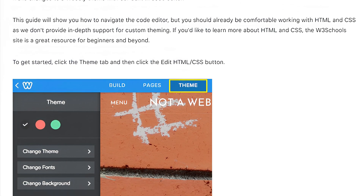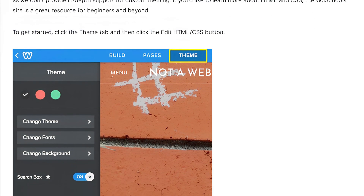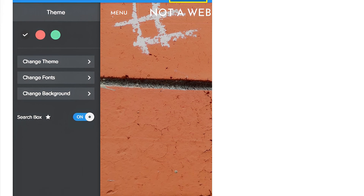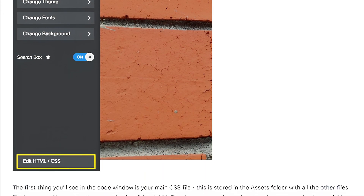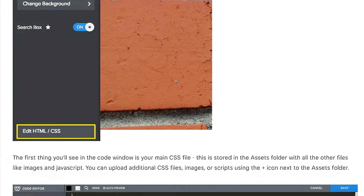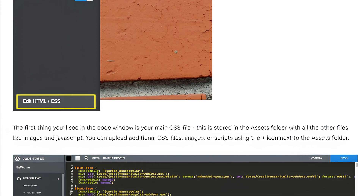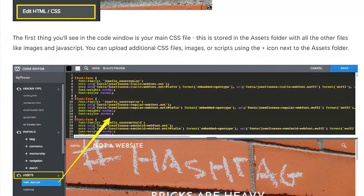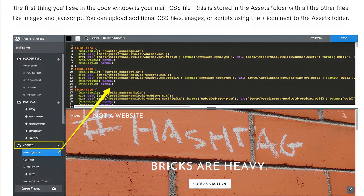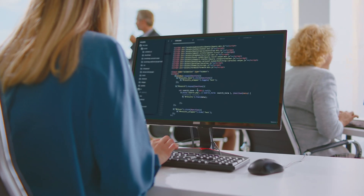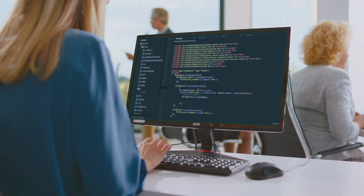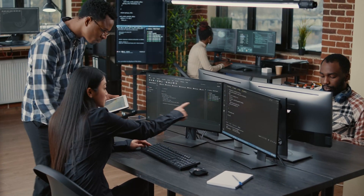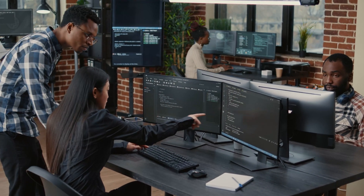For those with more advanced needs, Weebly also has access to the underlying code in HTML or CSS. This offers a higher degree of customization for users who want to fine-tune their websites beyond the standard editor's capabilities. This is particularly beneficial for those who know a little bit of coding and want more control over the design but don't want to start from scratch.